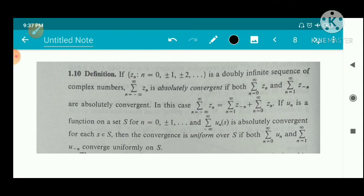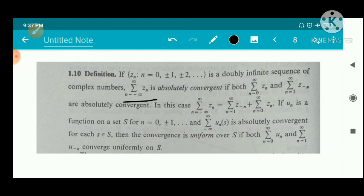If z sub n, for n equal to 0, plus or minus 1, plus or minus 2, etc. — that is, integers — is a doubly infinite sequence of complex numbers, where n tends to plus infinity and minus infinity, then the series sigma from n equal to minus infinity to infinity of z sub n is absolutely convergent if both sigma from n equal to 0 to infinity of z sub n and sigma from n equal to 1 to infinity of z sub negative n are convergent.